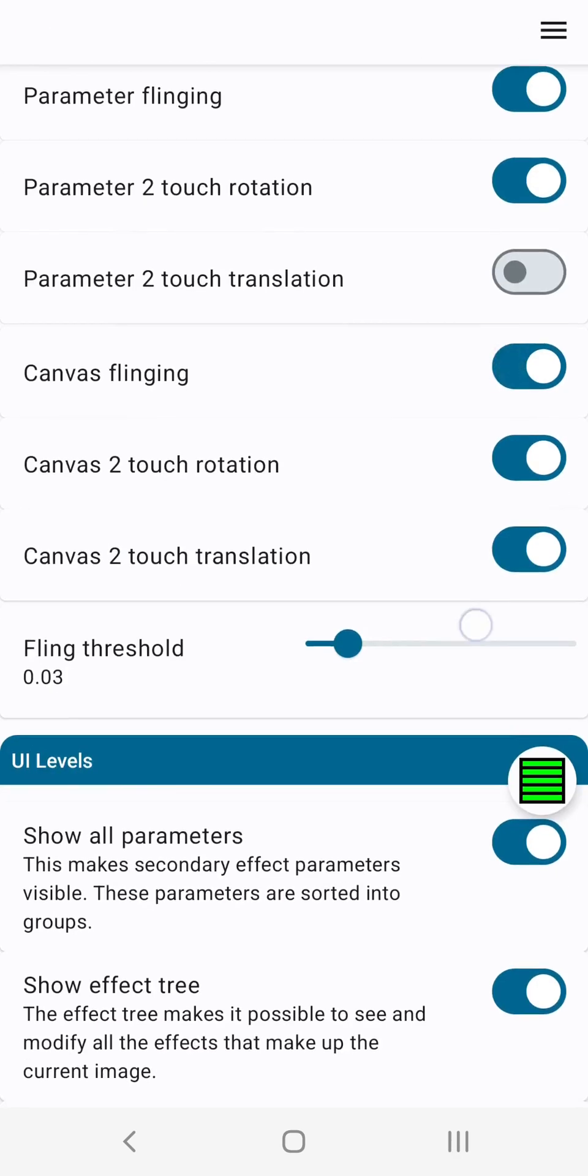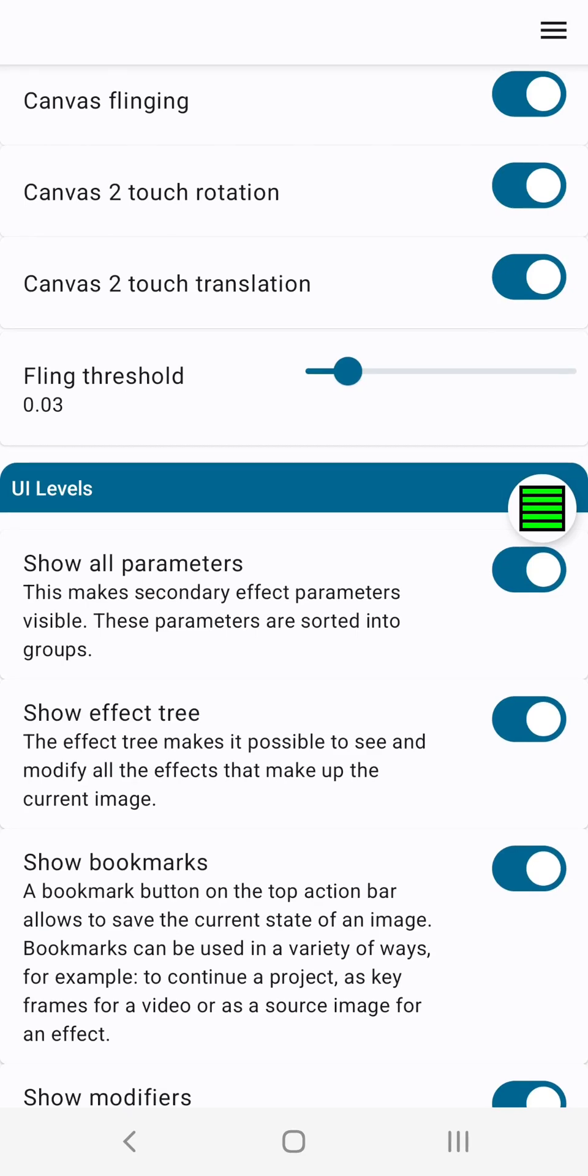For this tutorial make sure you have show all parameters, show effect tree and show bookmarks enabled from the settings.